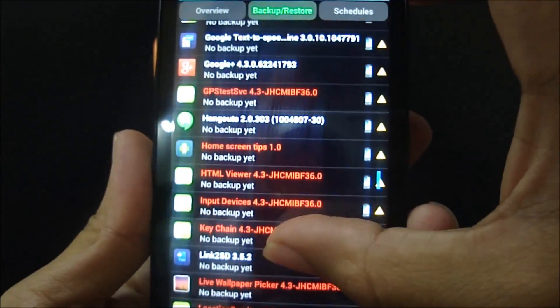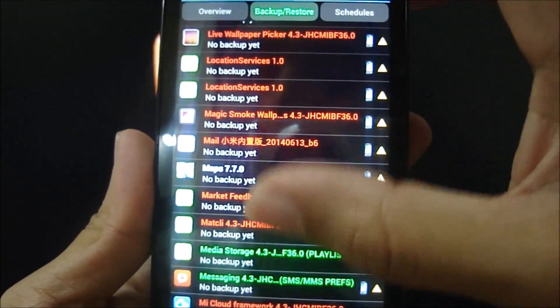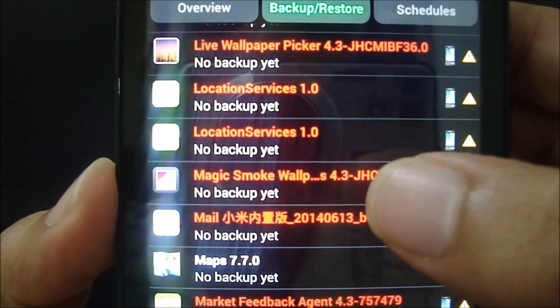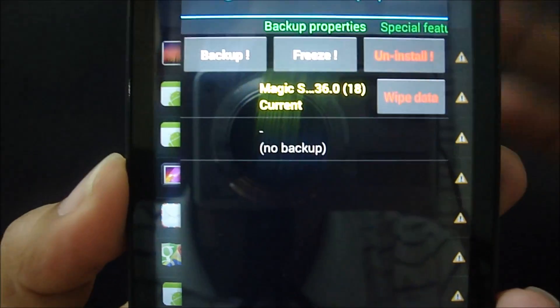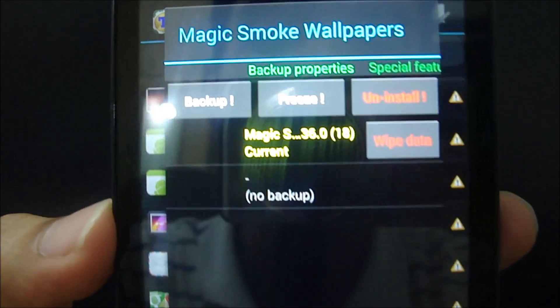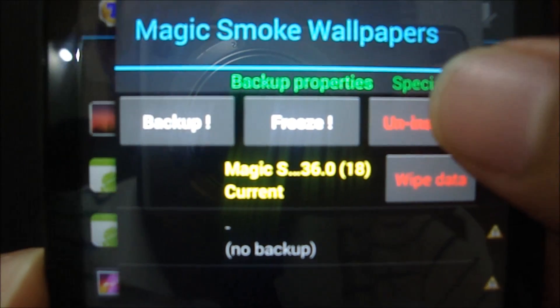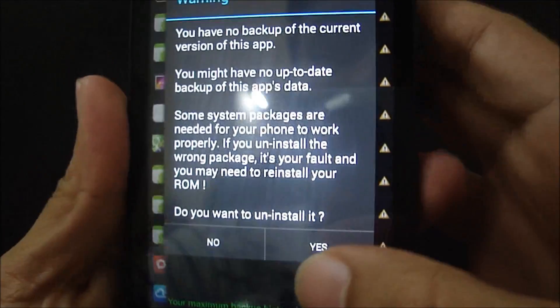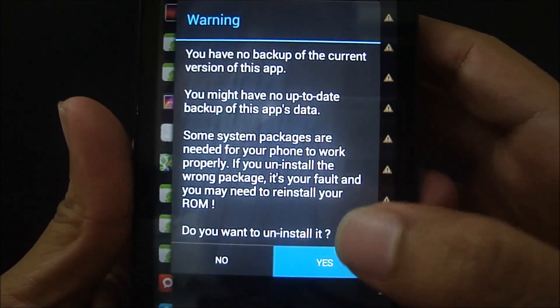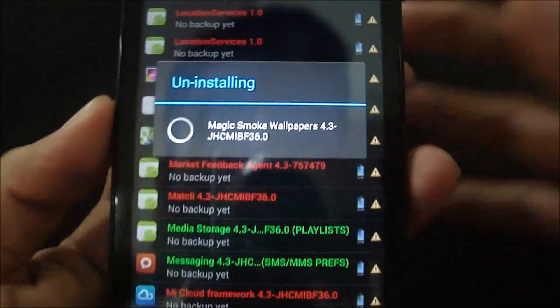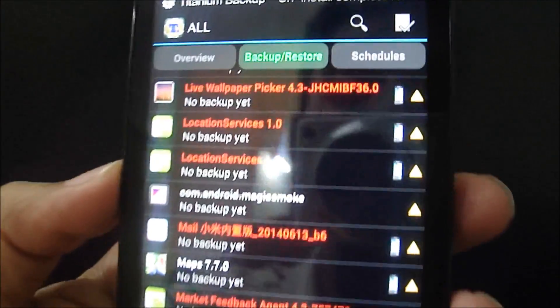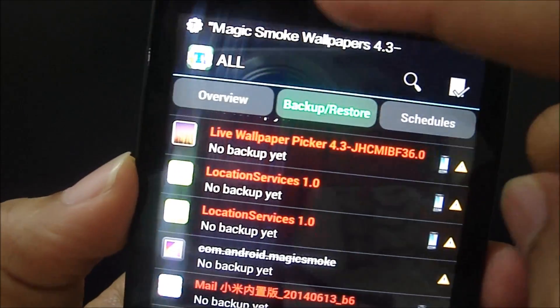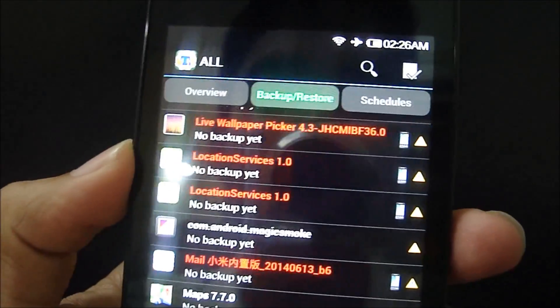OK, all of these are pretty important. OK let me just go ahead and delete this magic smoke wallpaper. I don't really use live wallpaper, so I'm gonna delete this. As you can see, there's an option called uninstall. Do you want to uninstall it? Yes and yes. So there you go, the uninstallation of the system app is complete.